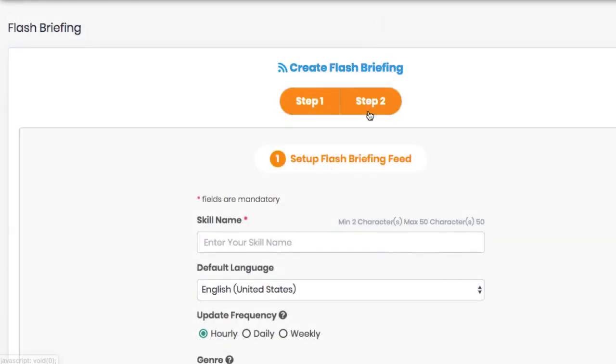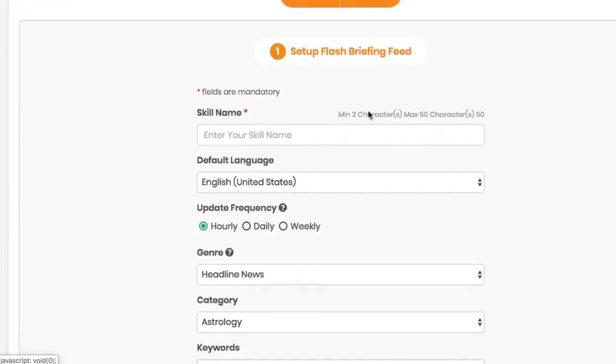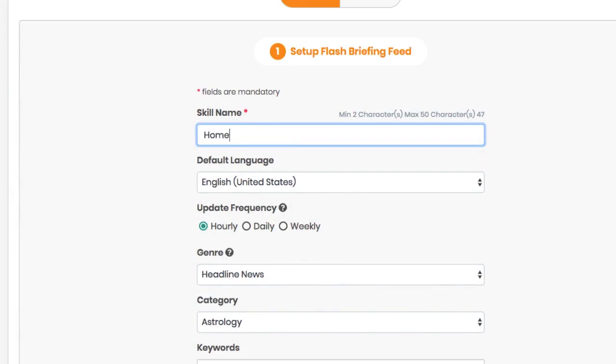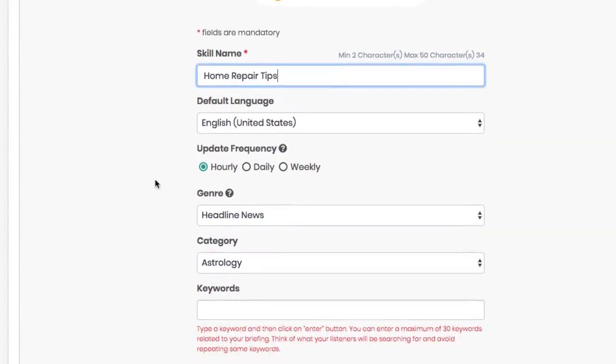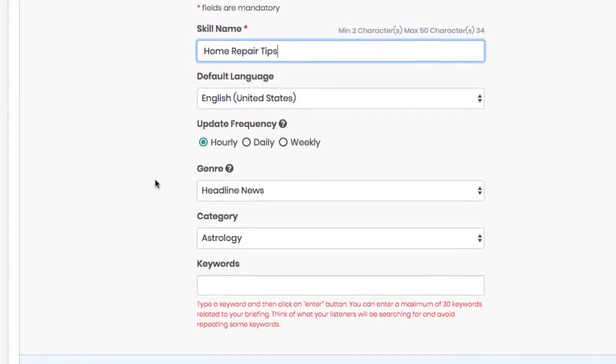To create your new flash briefing skill, just follow step one and step two, providing the needed information such as what do you want your skill name to be. For example, if you were making this for a local plumber company, you'd want to create a household repair tips type flash briefing that gave tips about fixing issues including water ones in a home.